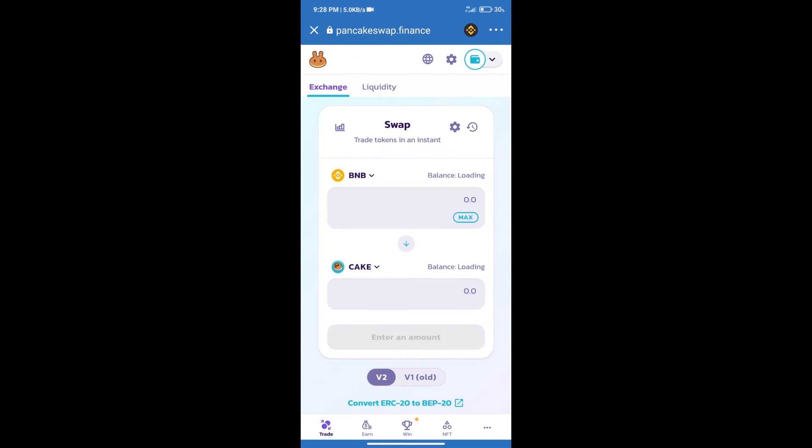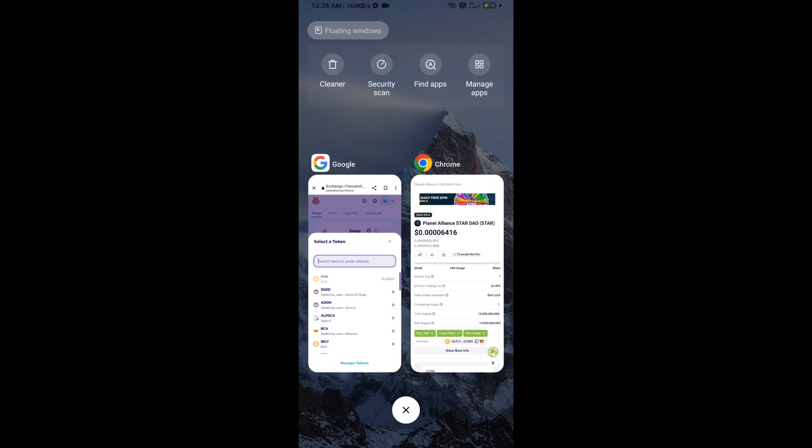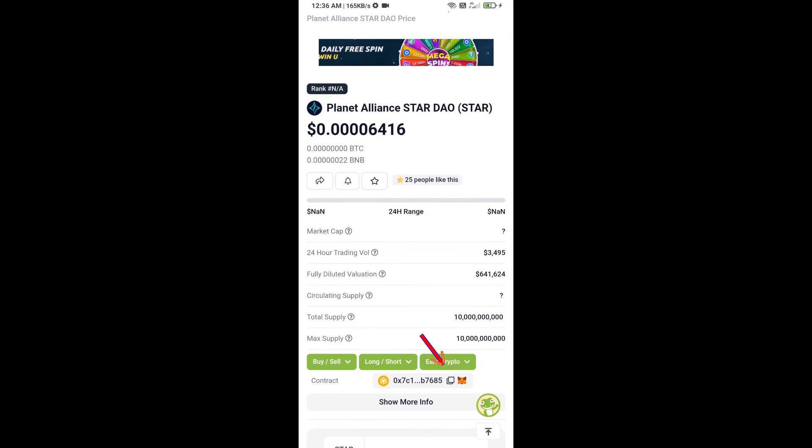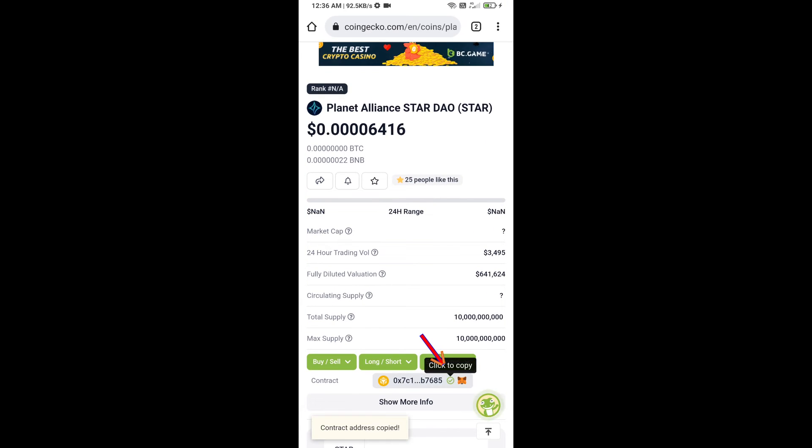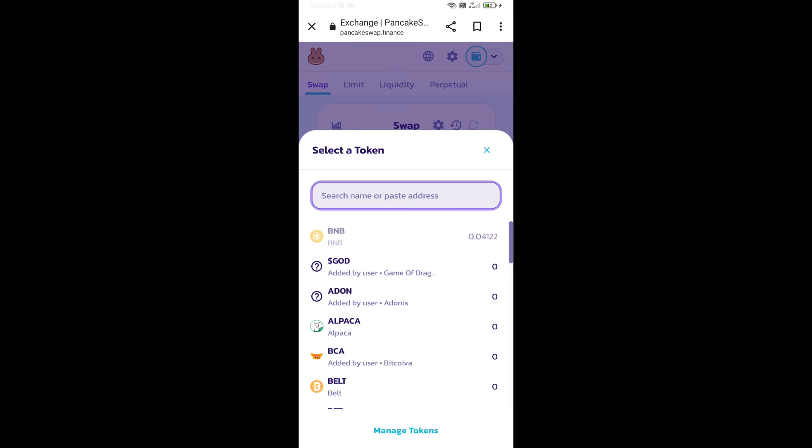Trust Wallet has been successfully connected. After that, click on Cake. Here we will enter Planet Aliens Startup token smart address and we will open Planet Aliens Startup token on CoinGecko. Here we will copy this address and paste here.